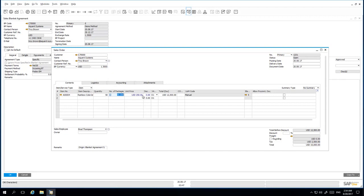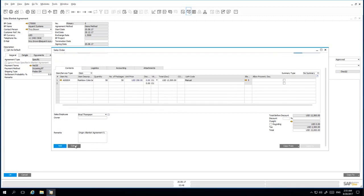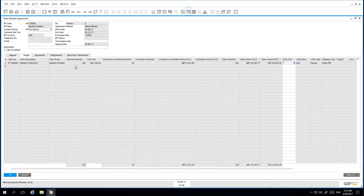The blue highlight indicates that there is a special price which was negotiated in the blanket agreement. We select a delivery date and then add the sales order to the system. Back in my sales agreement, if we open up the details tab, we can now see that with a planned quantity of 100 and with the sales order just submitted, the cumulative committed quantity is now 50.